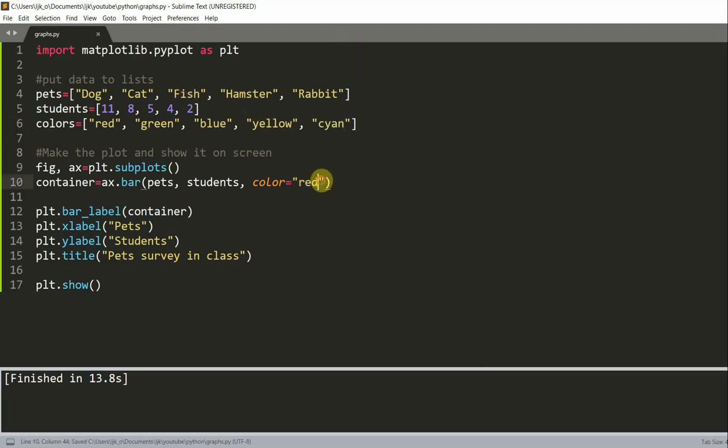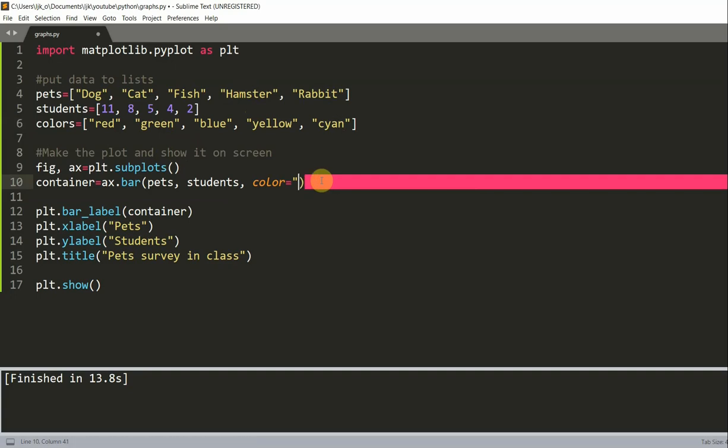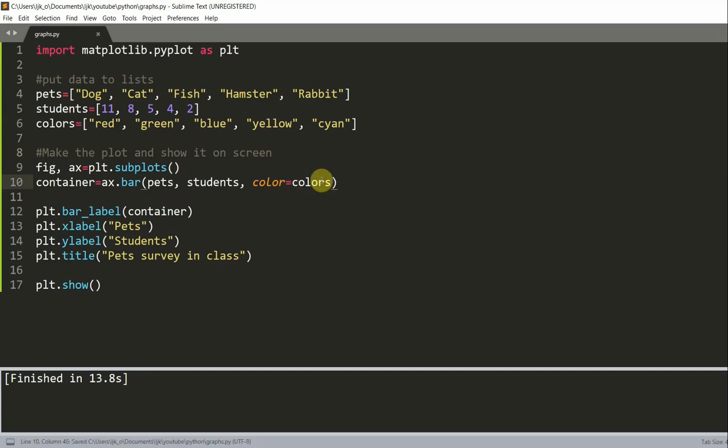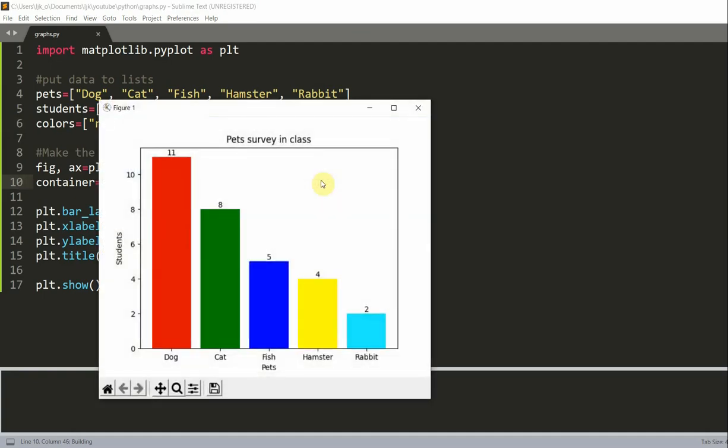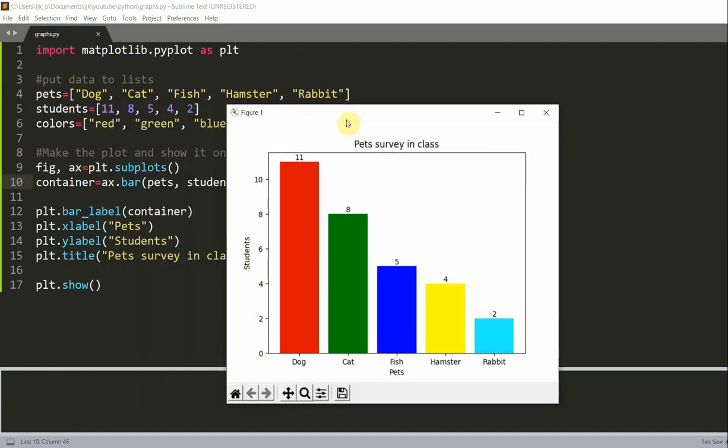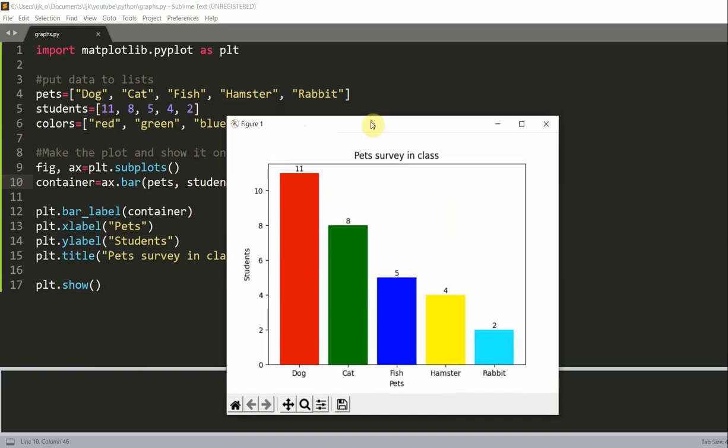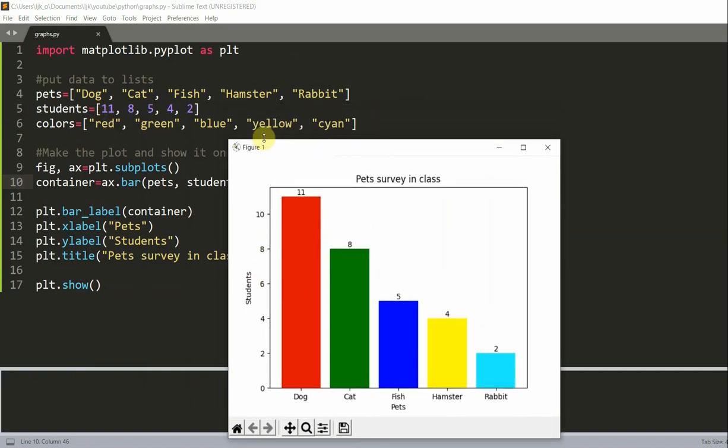And now, instead of just setting the parameter to red, I'm going to set this parameter equal to this colors list. Now, run this. And now, each color in this list corresponds to each bar. So the first one is red, second one is green, third one is blue, fourth one is yellow, and the last one is cyan.